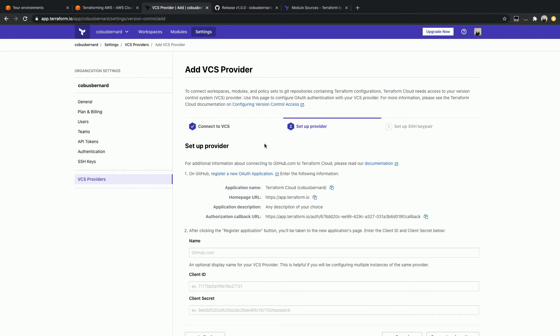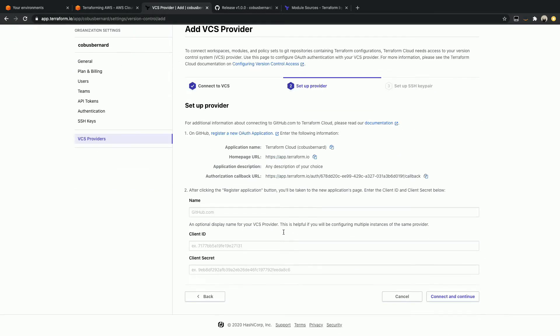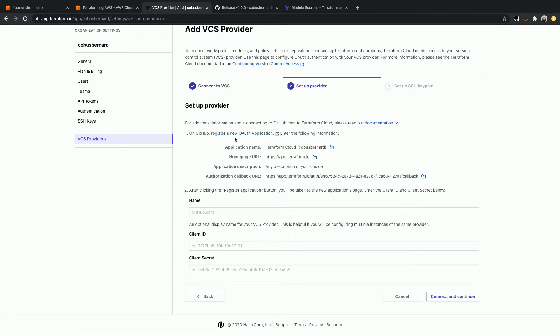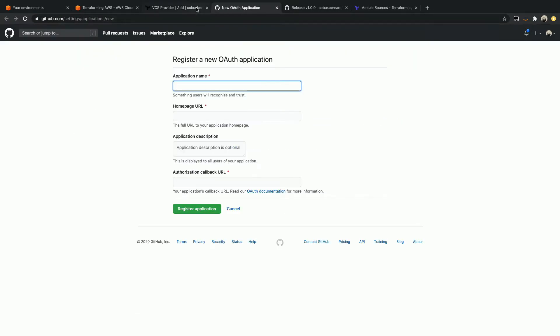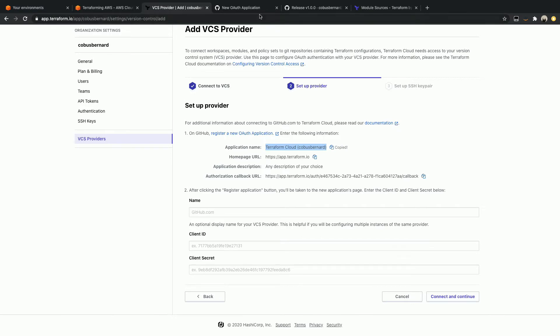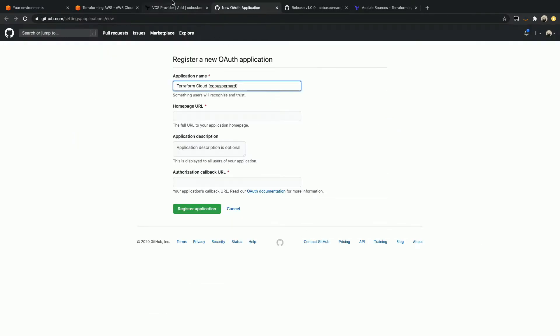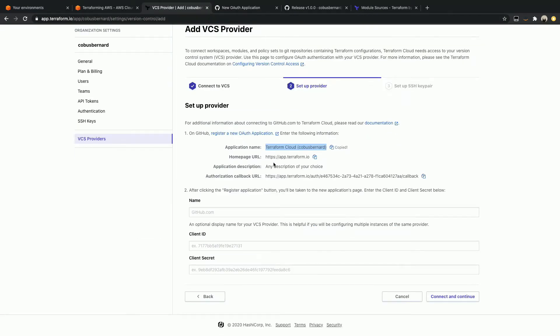What we want is we want to connect to GitHub, and we can say it's just github.com like that. Now what we can see over here is a set of instructions that we have to follow with regard to the application name and the setup that we have to do. So let's quickly go ahead and follow these instructions. We just click on this link over here that says register a new OAuth application and open it up in a new window.